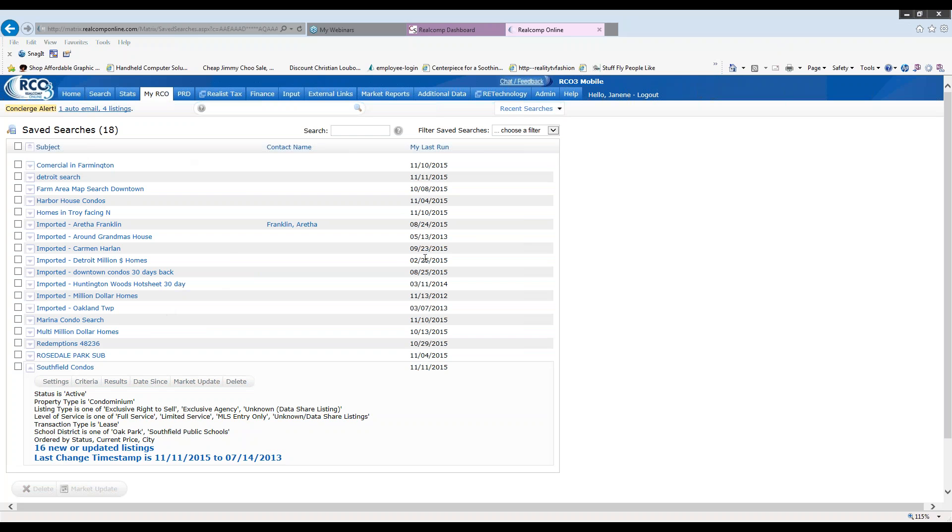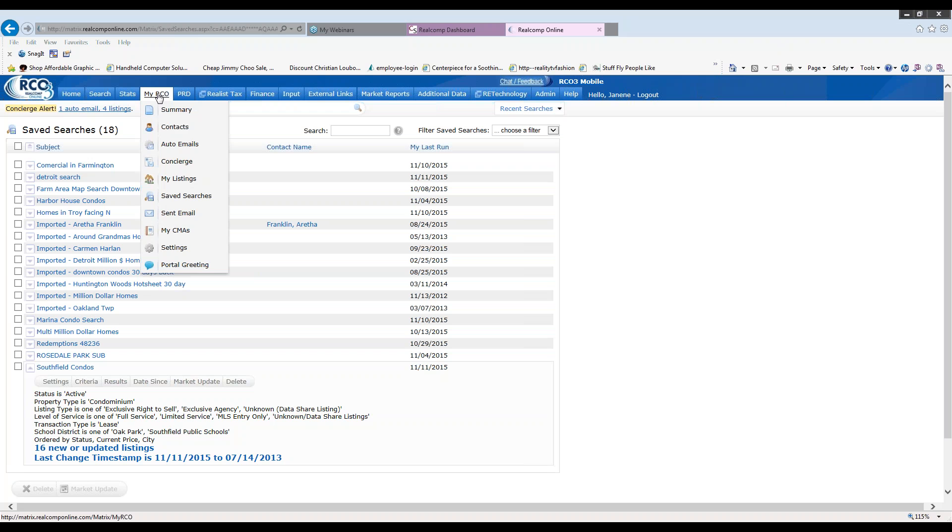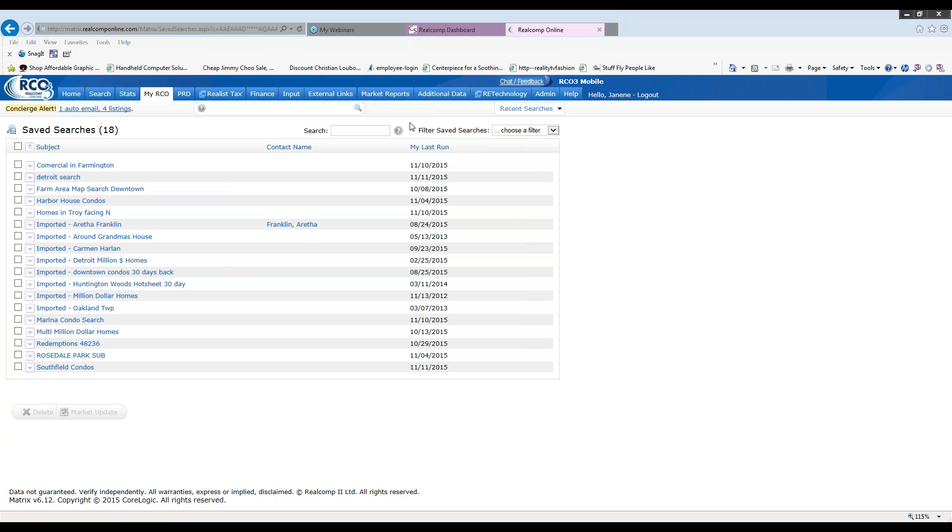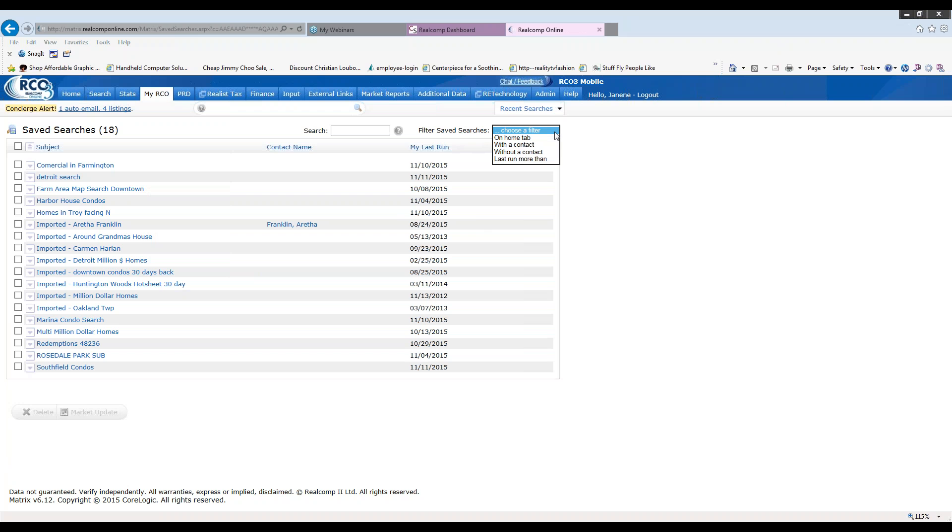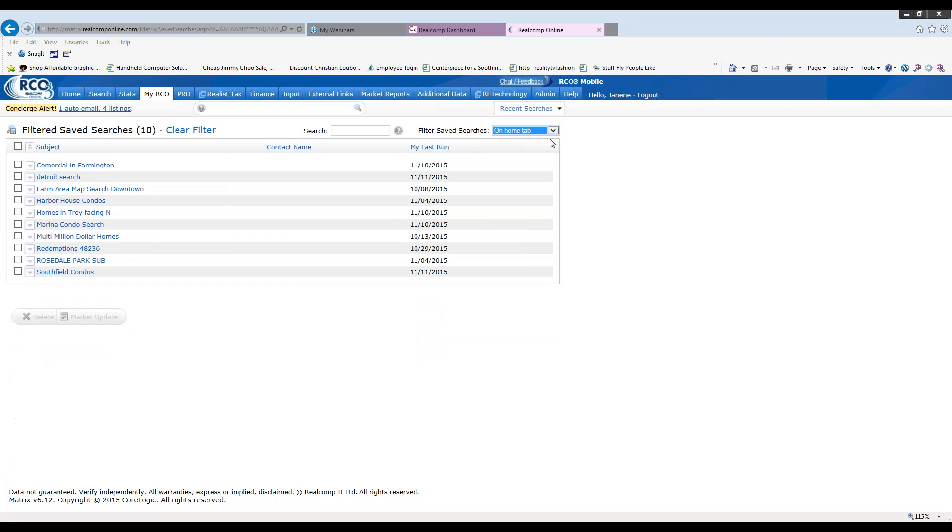If I go to my upper right hand corner, again under my RCO and save searches, you'll notice that you have an area called filter save searches. You will end up with tons of searches eventually and it's a really neat idea to be able to know how to manage this instead of just simply scrolling down every time you need the information. So where it says filter save searches, choose a filter. When I click that down arrow, I can now, out of all the searches that I have on my screen, I can click on home tab and now I can see all of my favorite searches that I have on my home screen.